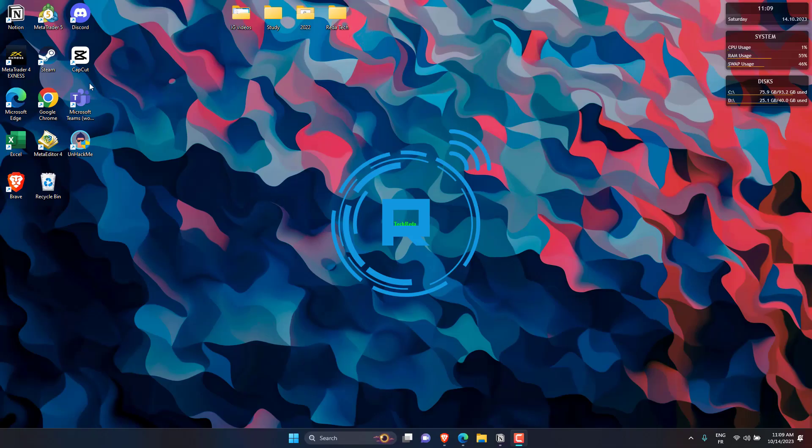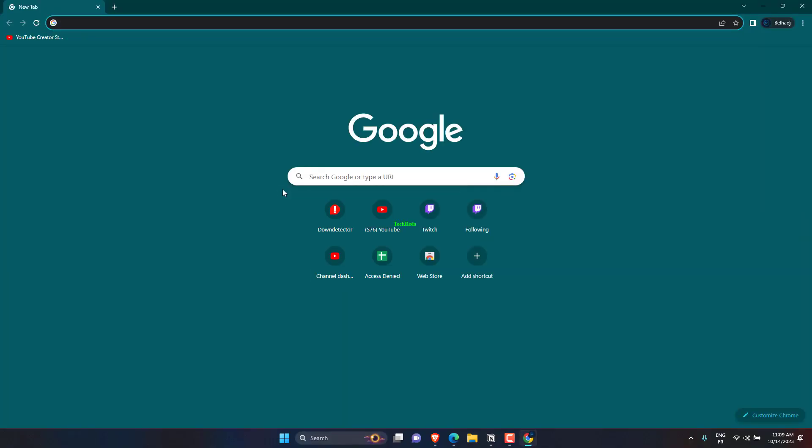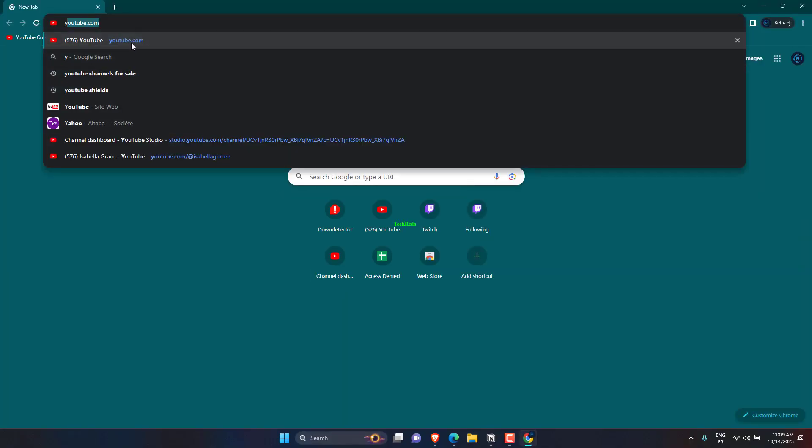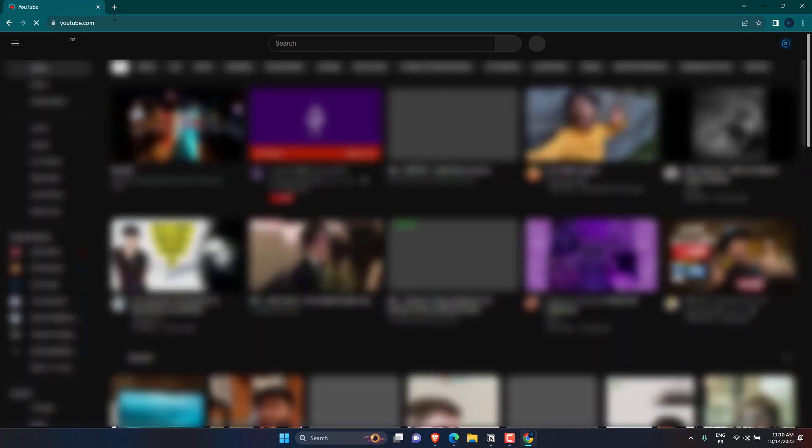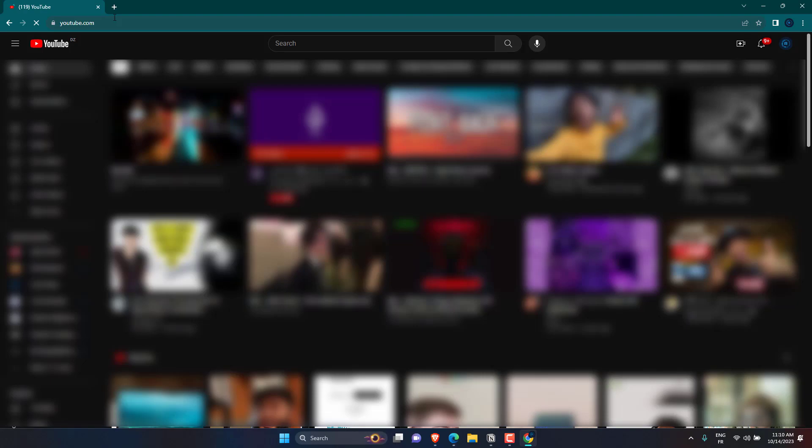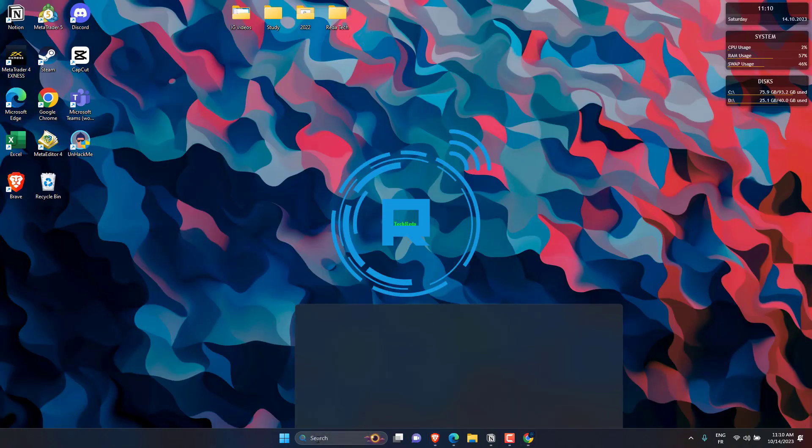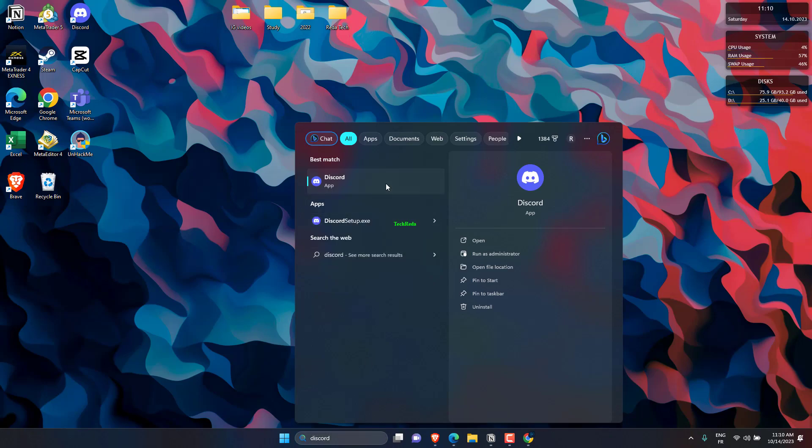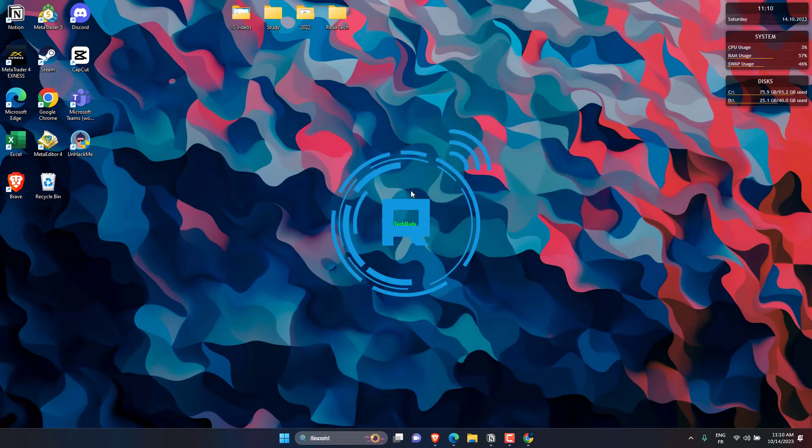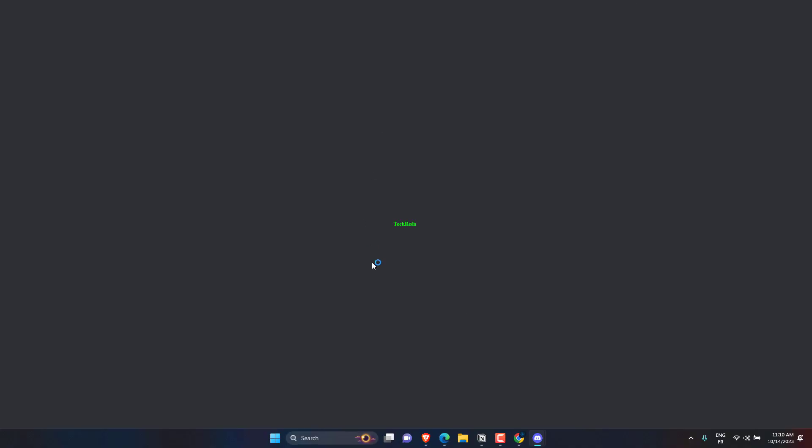Check your internet connection by opening YouTube first. Search for Discord in the Windows search box, right-click on Discord and select Run as administrator. Check whether the issue is resolved and Discord is able to update without looping.